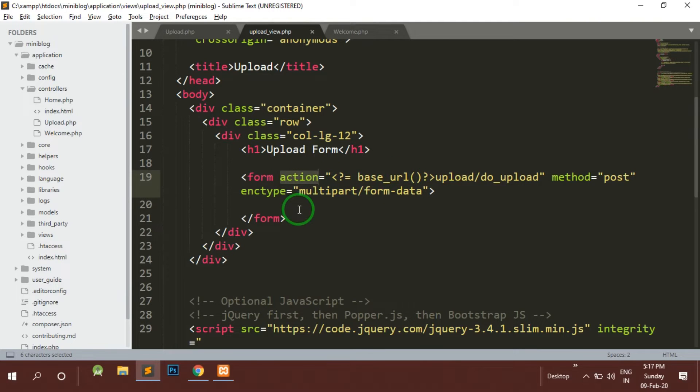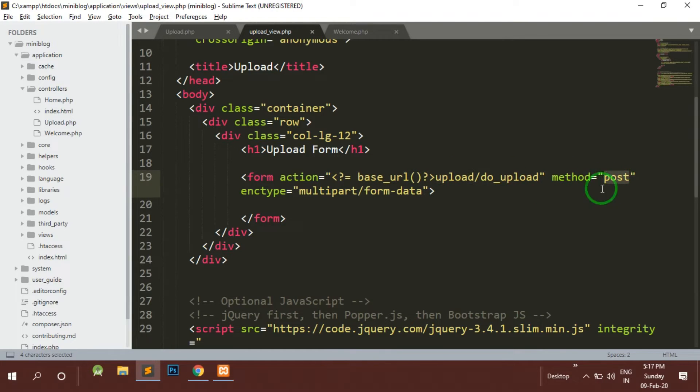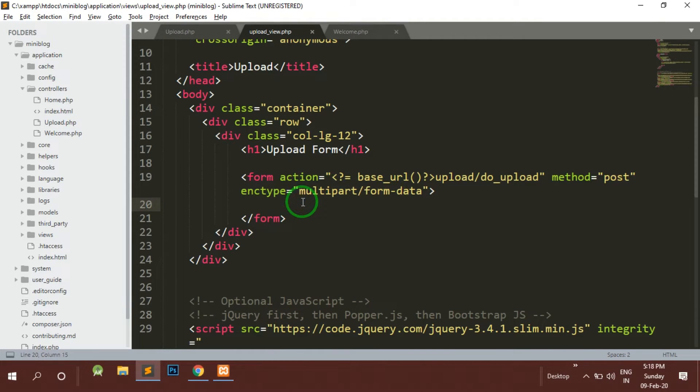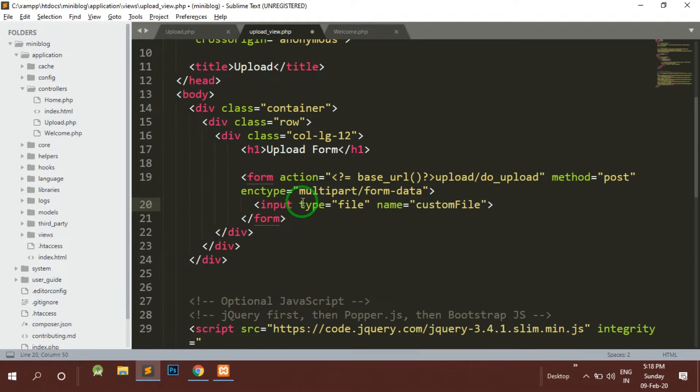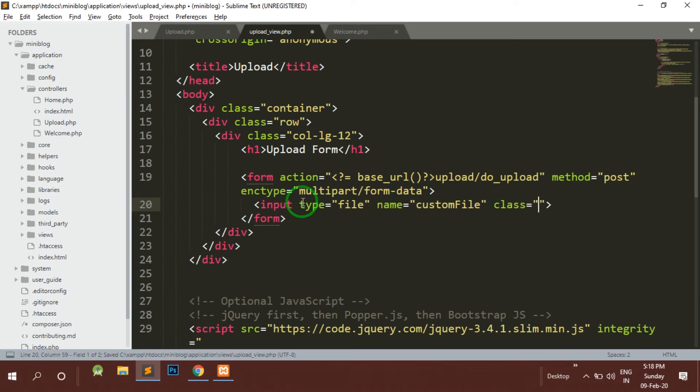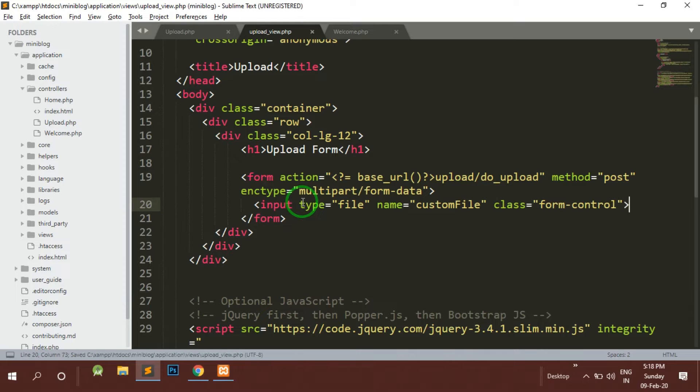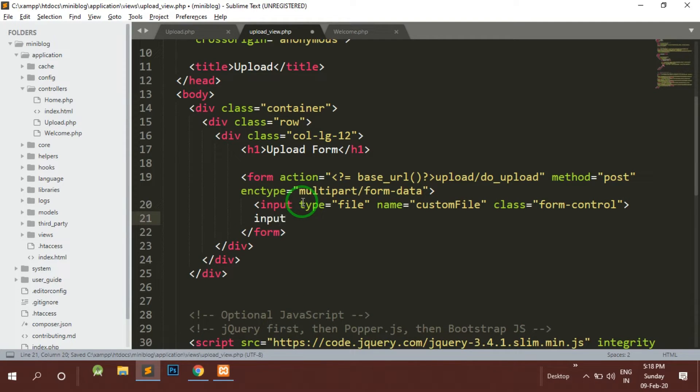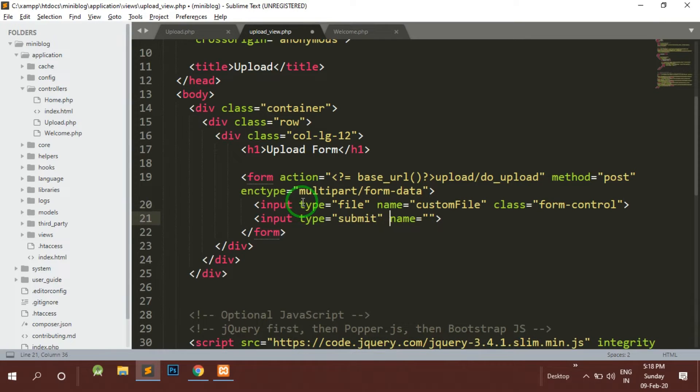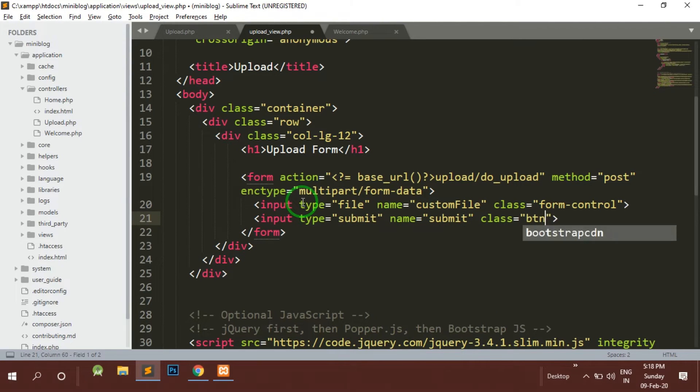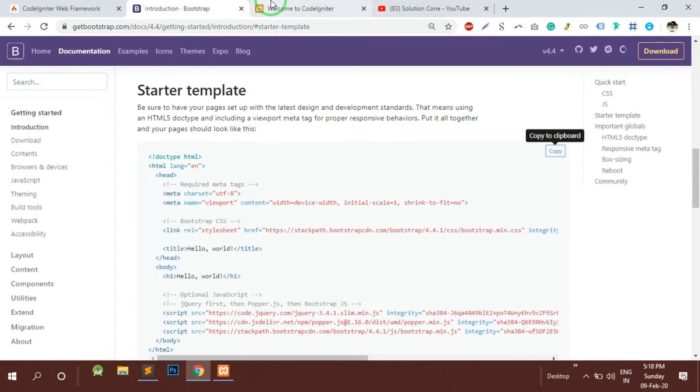We need an action where the form when submitted will take the data to this particular function of the controller upload. The method is the post method and the enc type is very important. Now let's make an input field for the file and give it a name as custom_file, give a class as form-control, and make a type submit button with class btn primary.